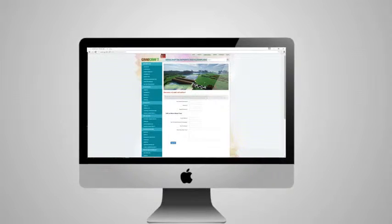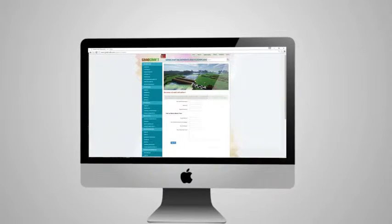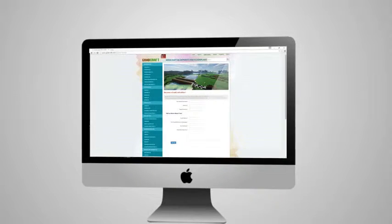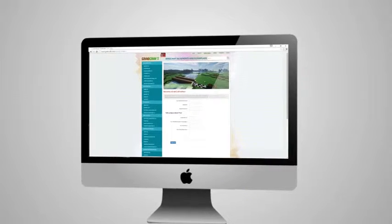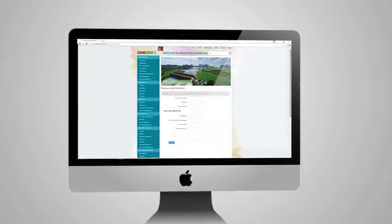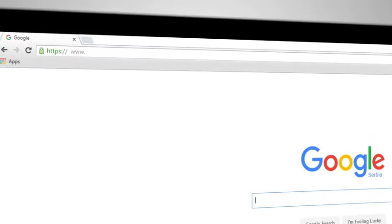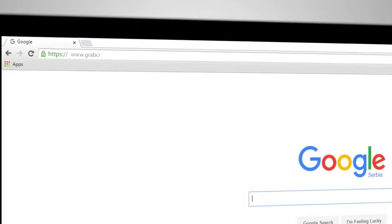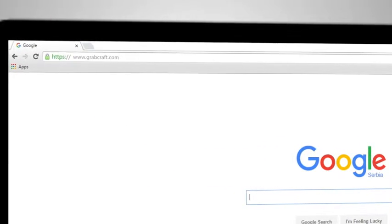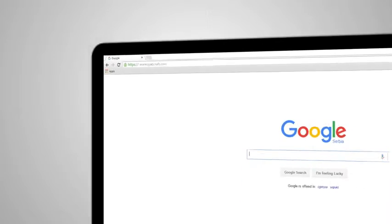Whatever you decide to build, grabcraft.com will have no limit to your imagination. Visit www.grabcraft.com and complement your creativity.